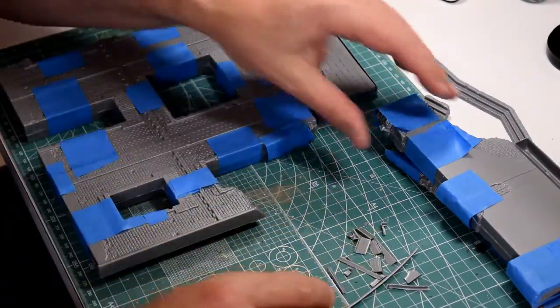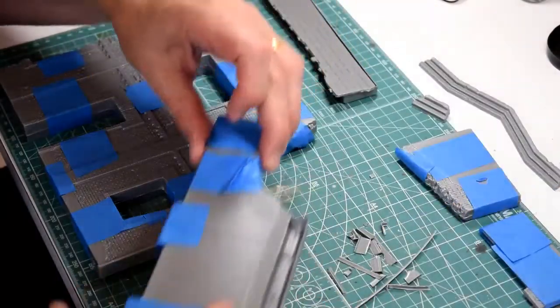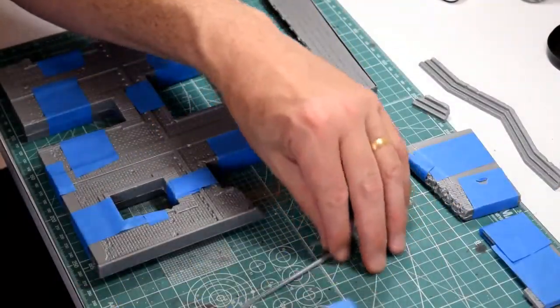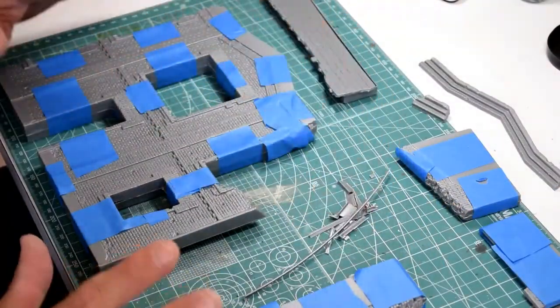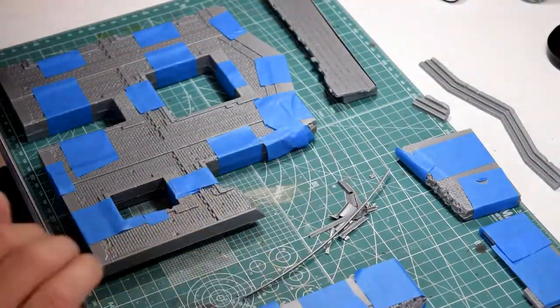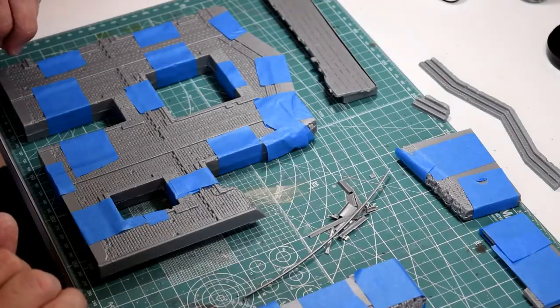Alright, so the next thing to do is let it all dry and then come back later on and put it all together and see how it looks.